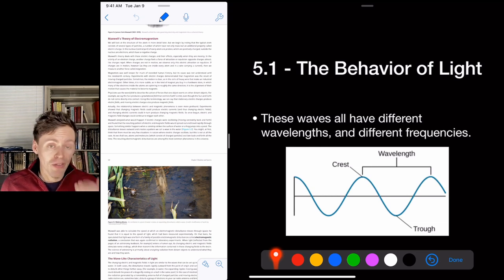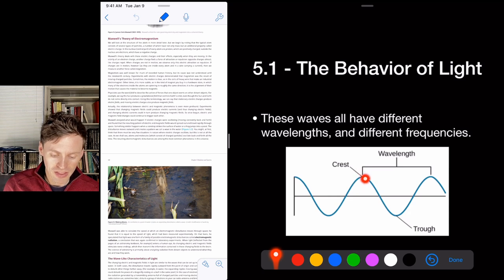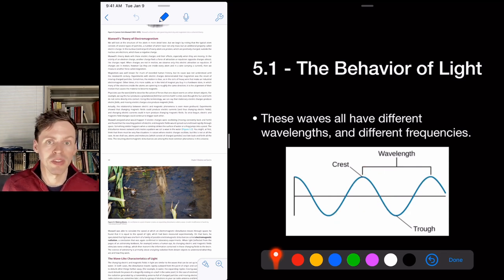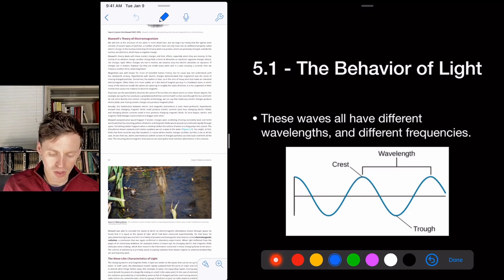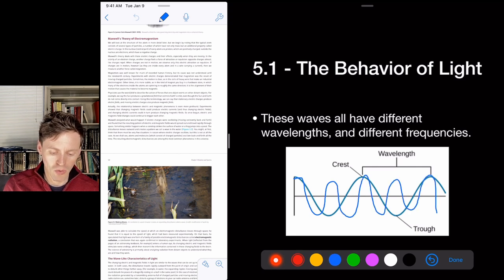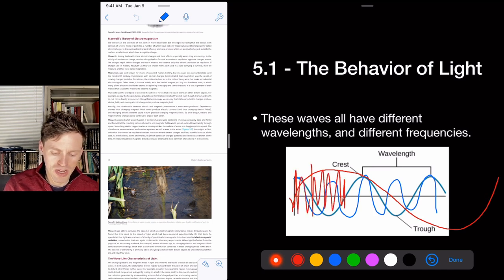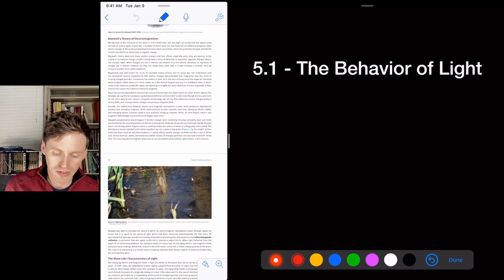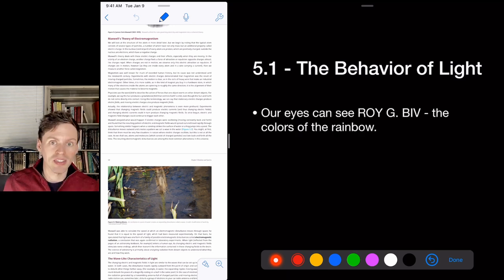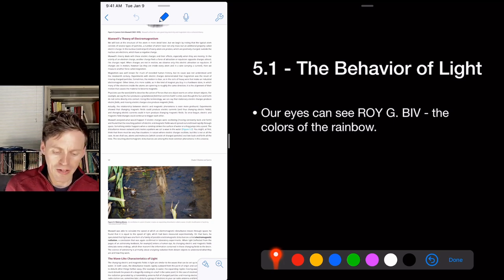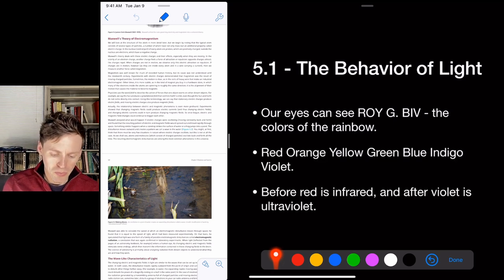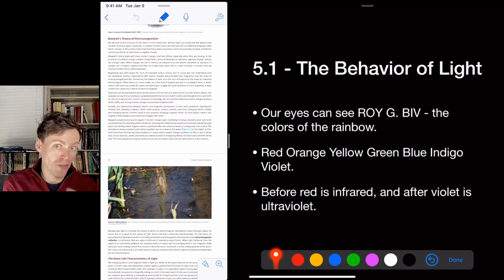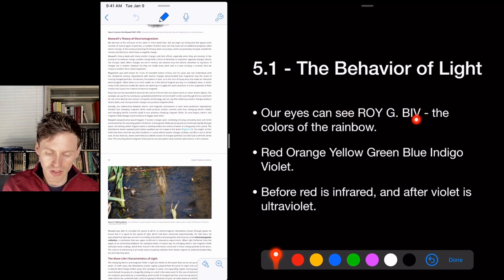Wavelength is literally the length between waves — how far apart the wave peaks are, like the distance between ocean waves at the beach. Some waves have really short wavelengths, some have long wavelengths — that's the difference between the energies of light. Our eyes can see ROY G BIV — Red, Orange, Yellow, Green, Blue, Indigo, Violet — the colors of the rainbow. Before red is infrared, which snakes can see, and after violet is ultraviolet, which bees can see.